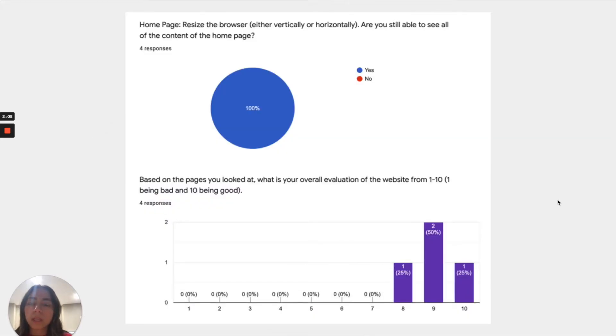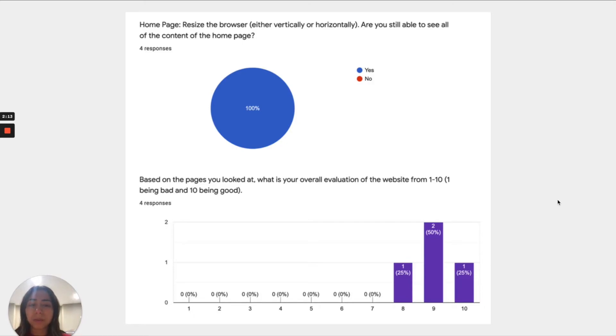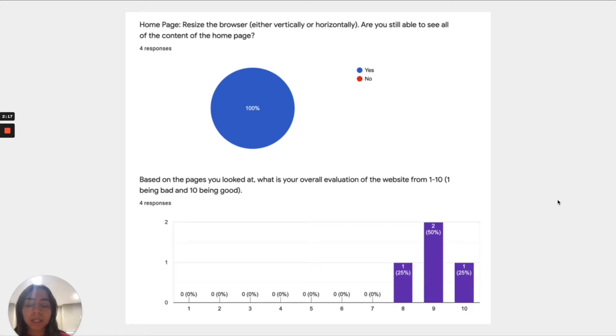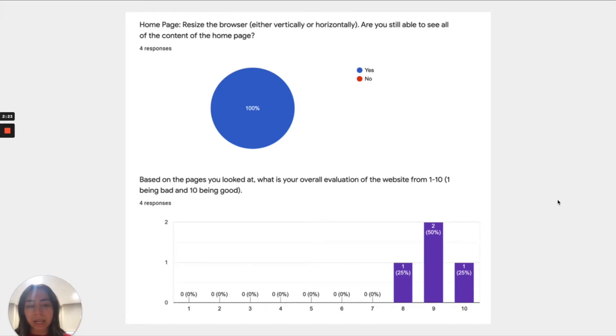For example, for the four people that we had in the Google form, they said that the homepage was actually able to be resized. So before it wasn't mobile friendly. And then also based on the look of the pages that they went through, their scores went up from three or four to eight, nine, and ten.